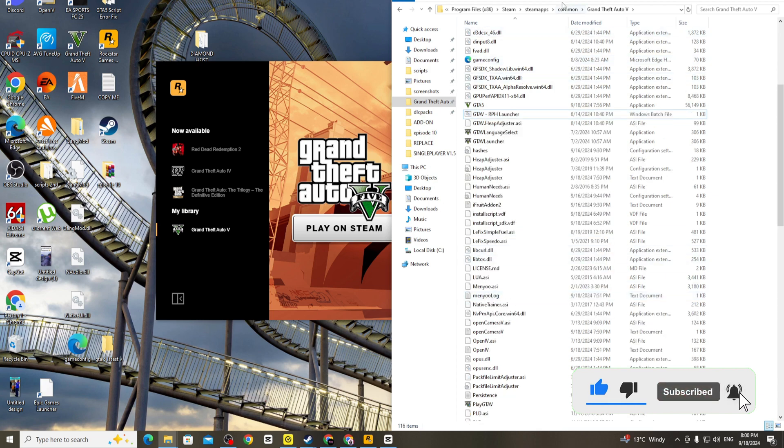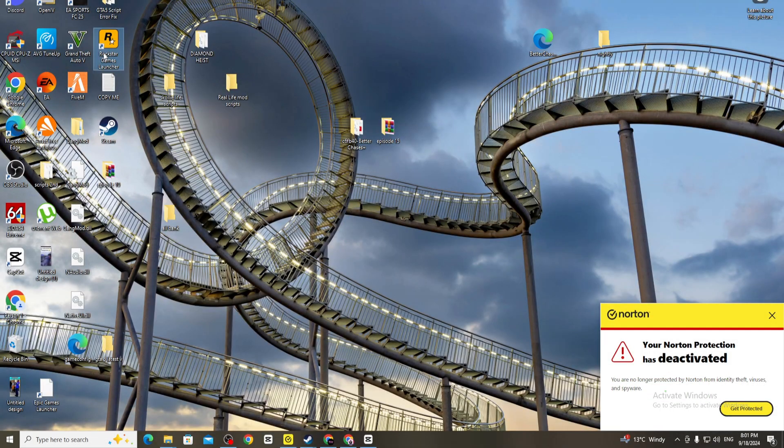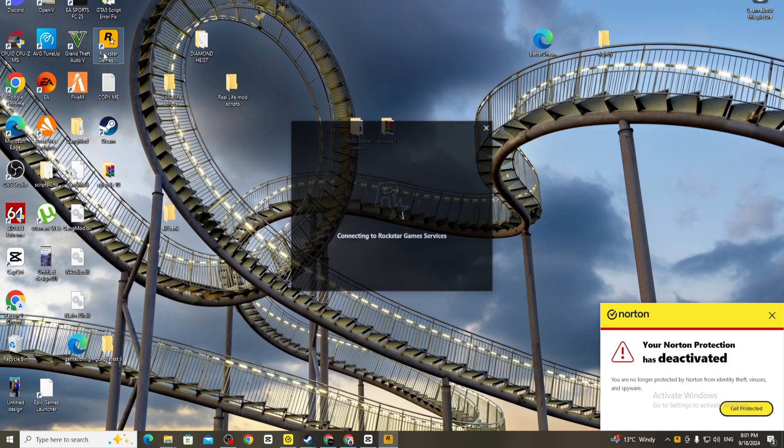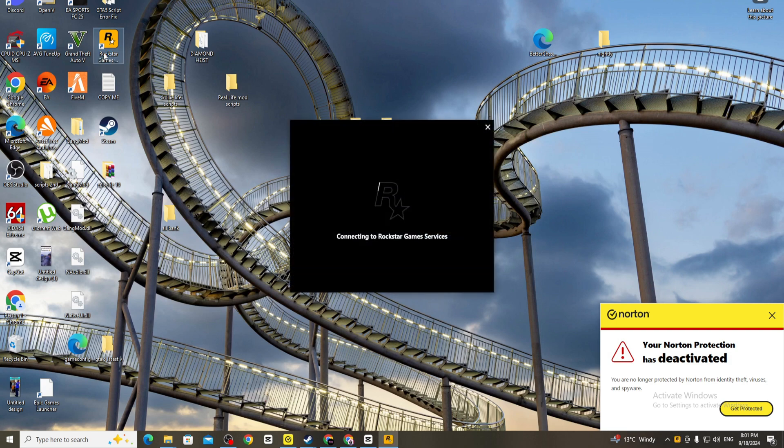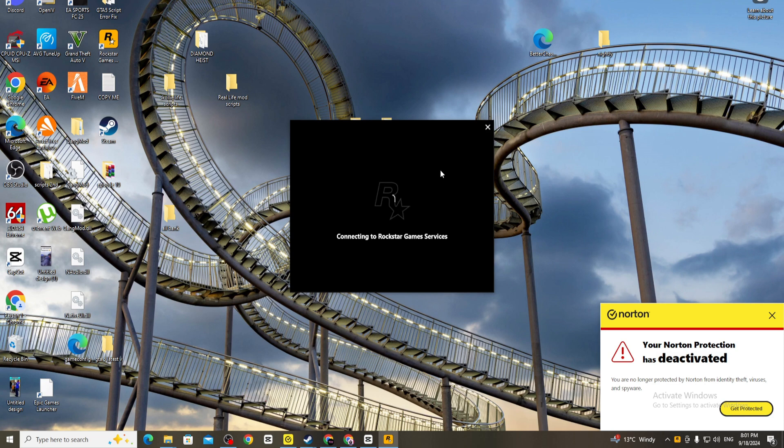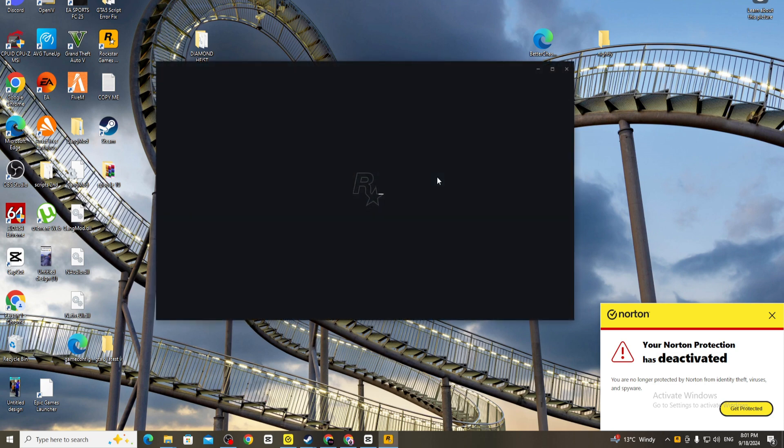You just go into your Rockstar launcher as normal, because it's basically just on the Rockstar launcher that it's not allowing you to go into the game. But this is basically how you just get past it. This is how easy it is, I'm gonna show you now.